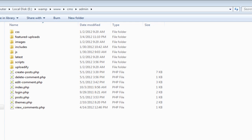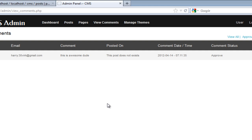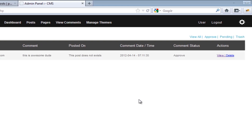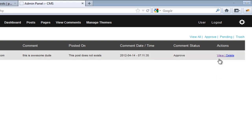Welcome to part 22 of the CMS blogging system. In this video we're going to talk about three new files we created in order to edit or delete our comments. If you remember, last time we created a class from where the user can actually leave comments, and we can see all those comments as pending in our backend admin panel. Clicking the view or delete button doesn't do anything yet, but I've already created the functionality.